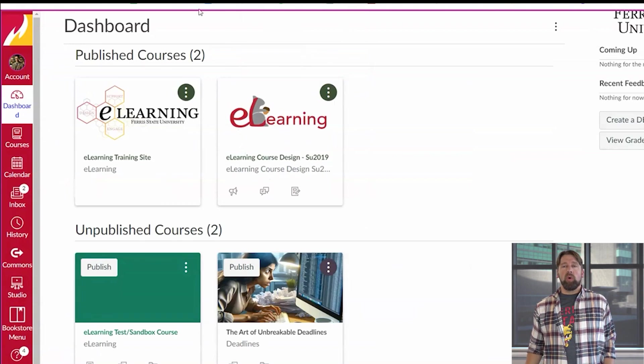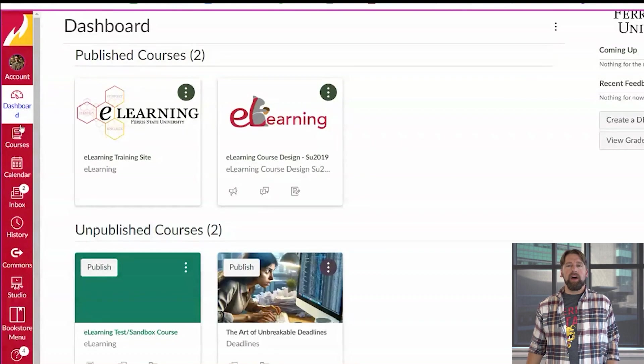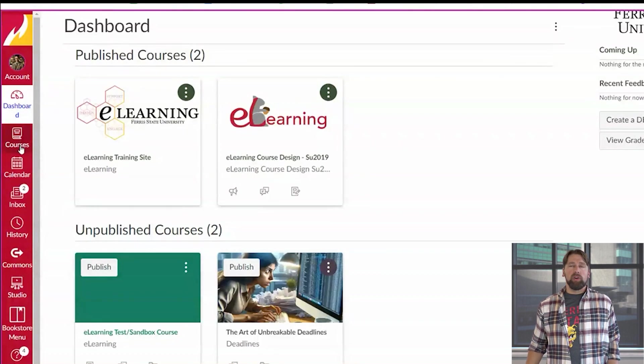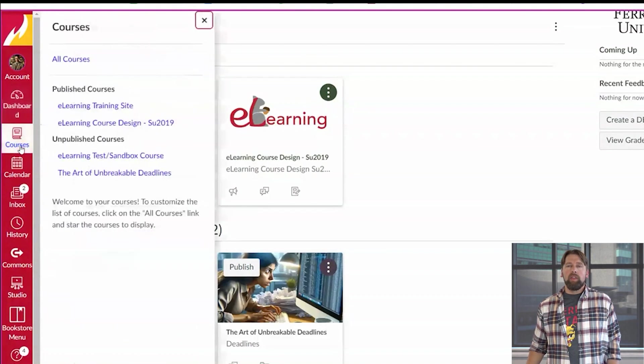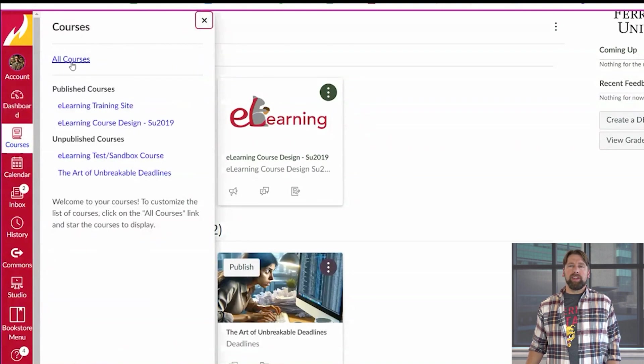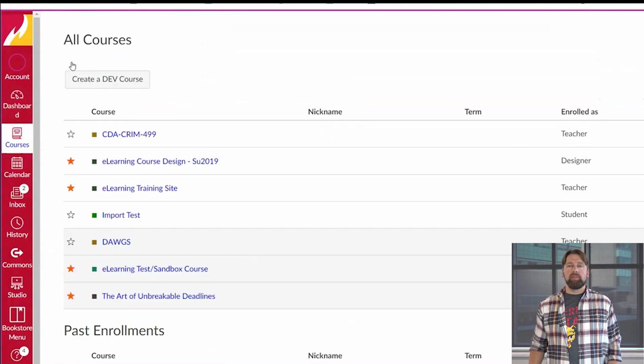Step one: go underneath where it says dashboard on the left-hand side and find the word courses. There you'll find all courses listed at the top. Go ahead and click all courses.